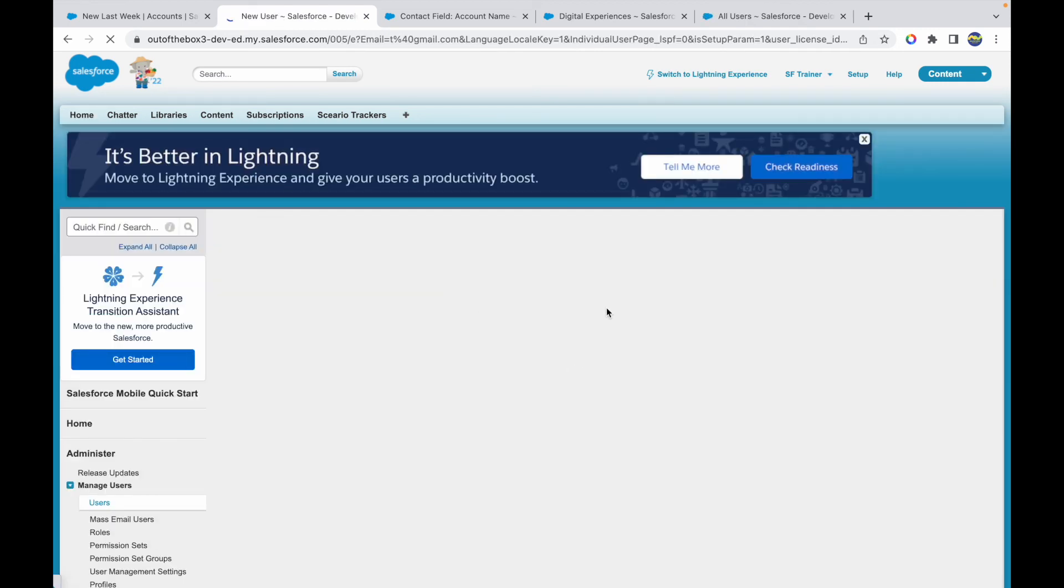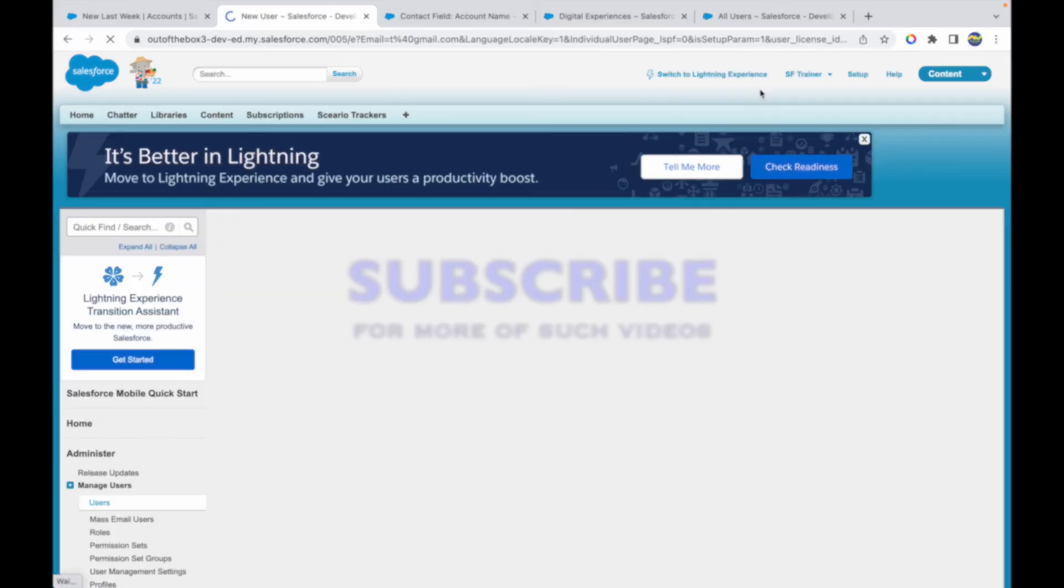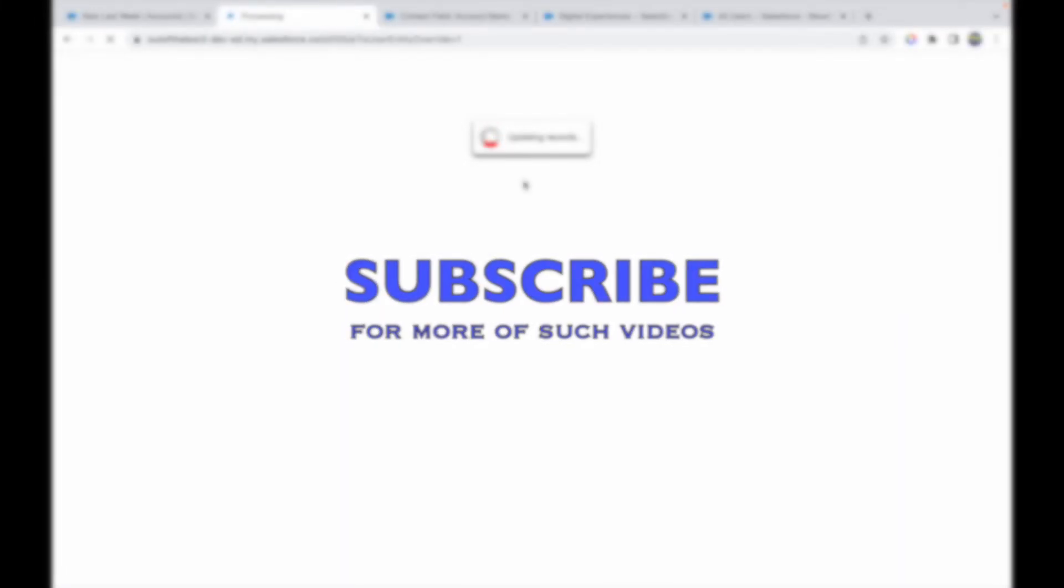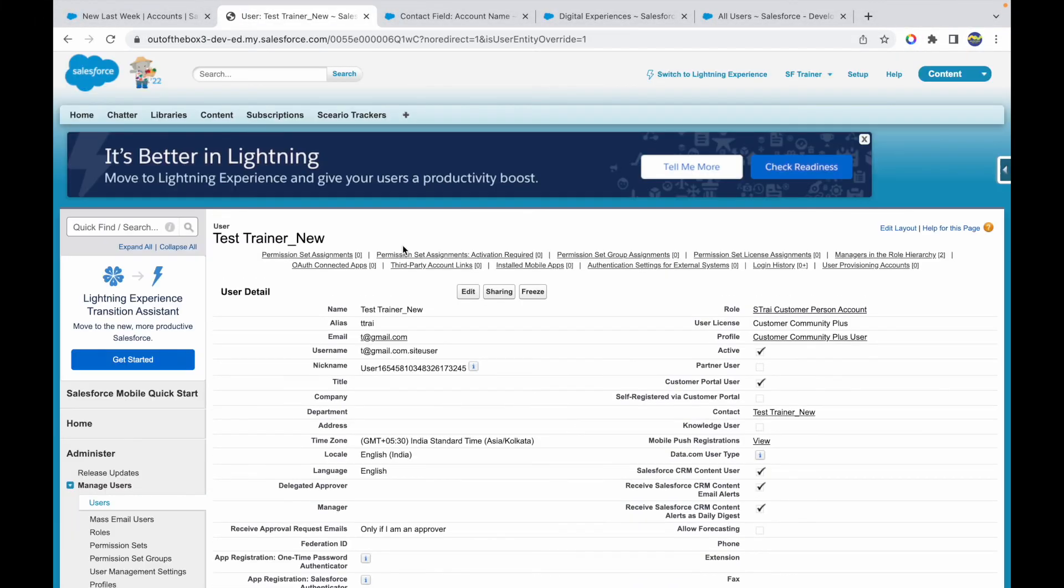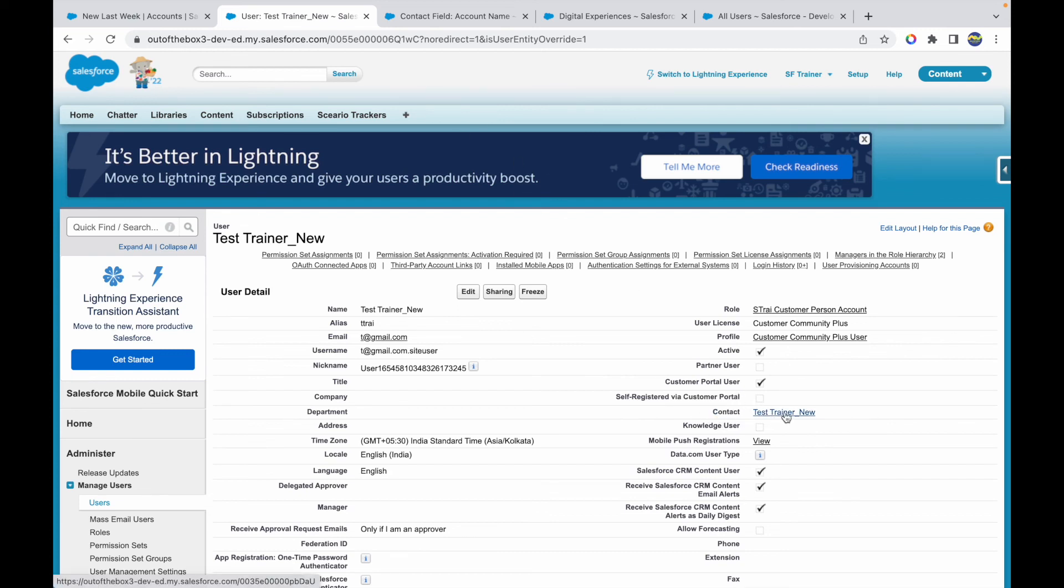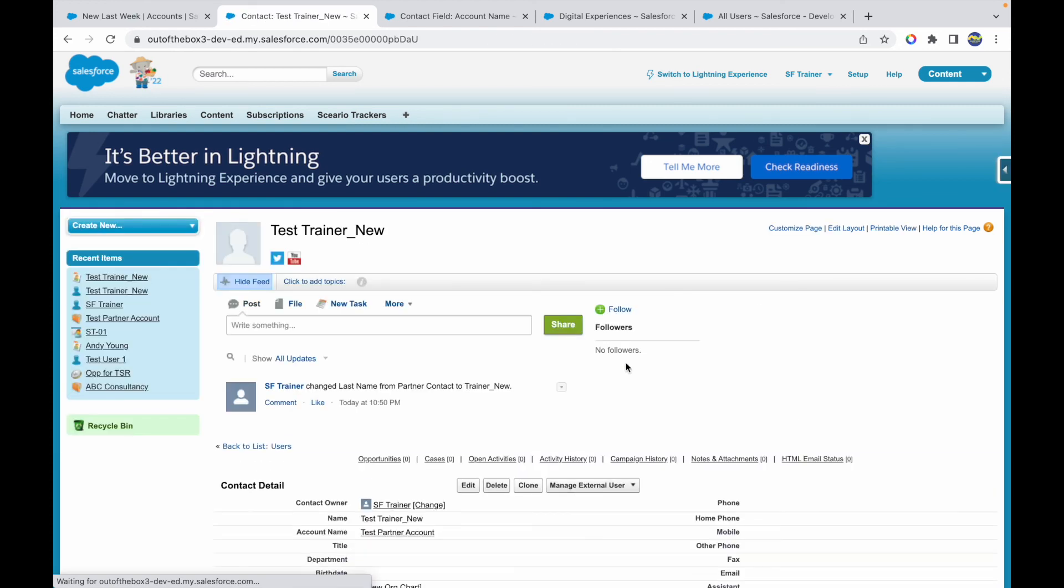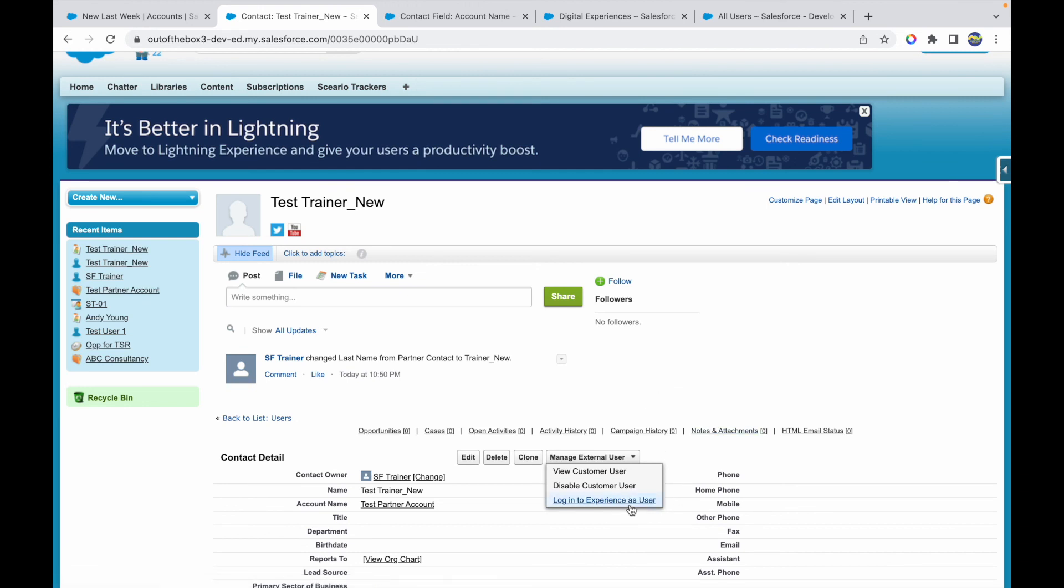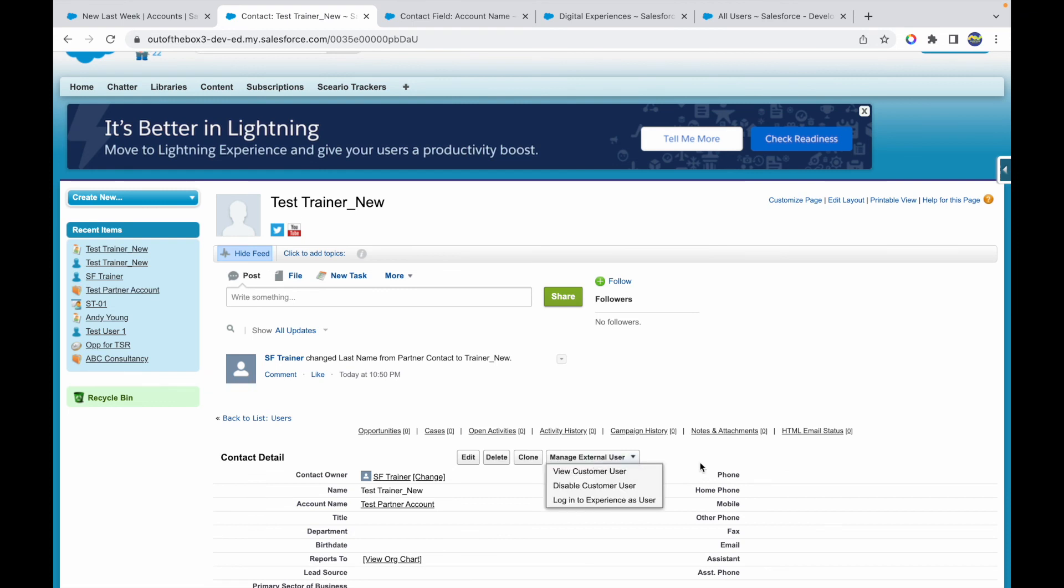This time, your contact partner contact user has been created. If you notice, the user that you have created will have a contact field populated. If you have to log into any portal, you would have the username and password and the portal URL separately. But if you want to do it from Salesforce, you can just go to this contact and you'll have a button that would be Login to Experience as User. You can just log into your portals based on the access that you have and work as a community user. That's how you can add a partner or a customer community user in the system. Thank you.